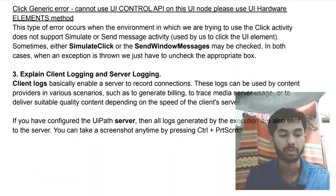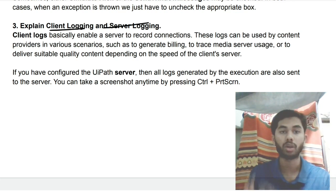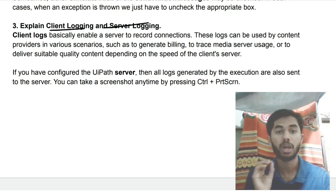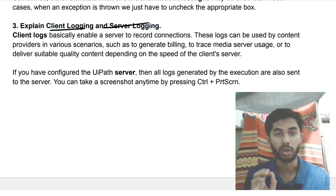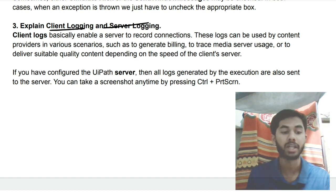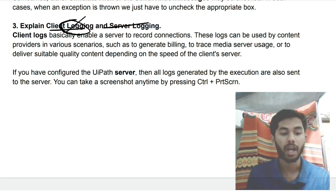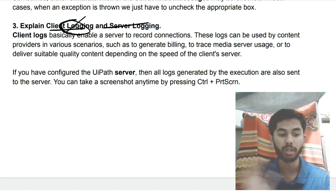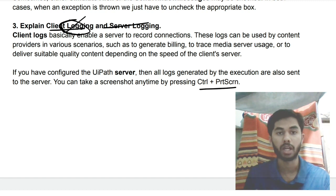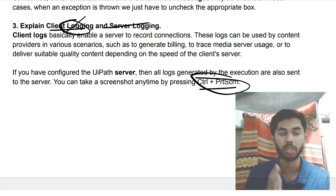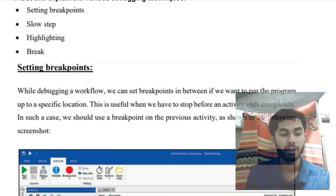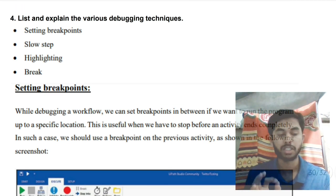The third question is about client and server logging. Logging means recording whatever is happening — that is called logging. There are two types: client logging, done by the client to record whatever they are doing, and server logging, where you log everything to the server. One way to do server logging is by using Ctrl + Print Screen, which sends the steps you have performed to the server.